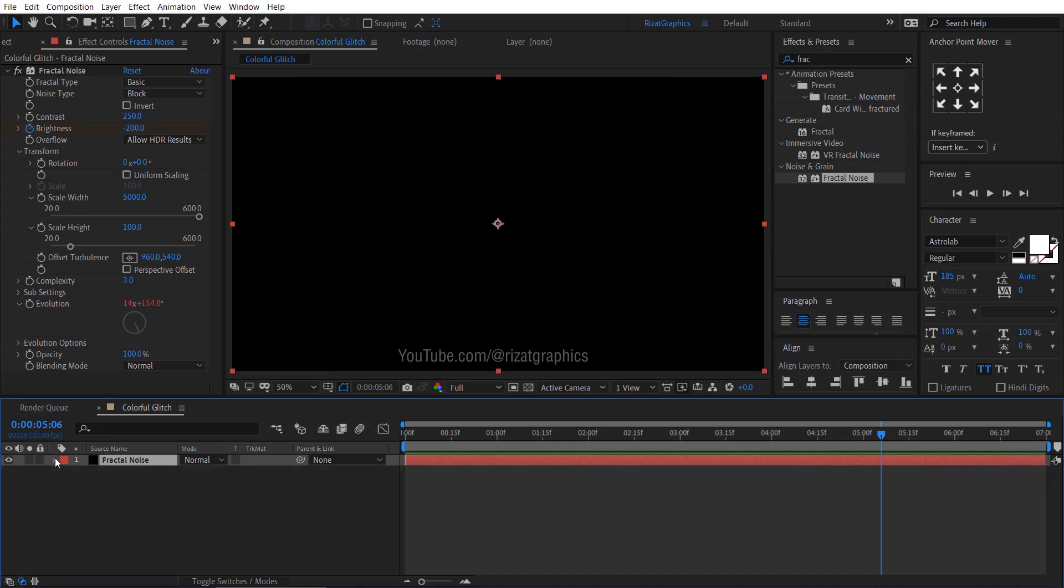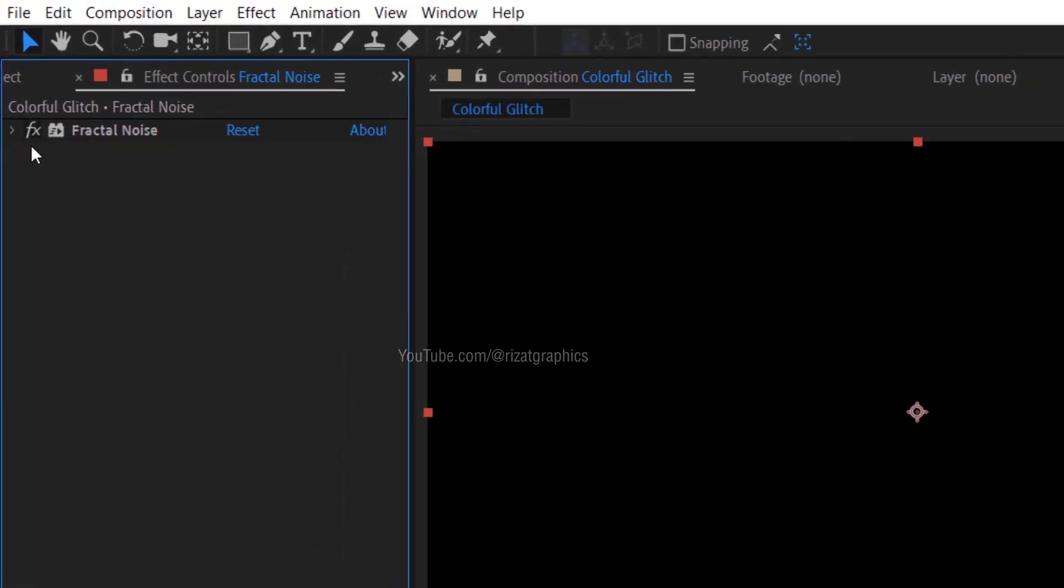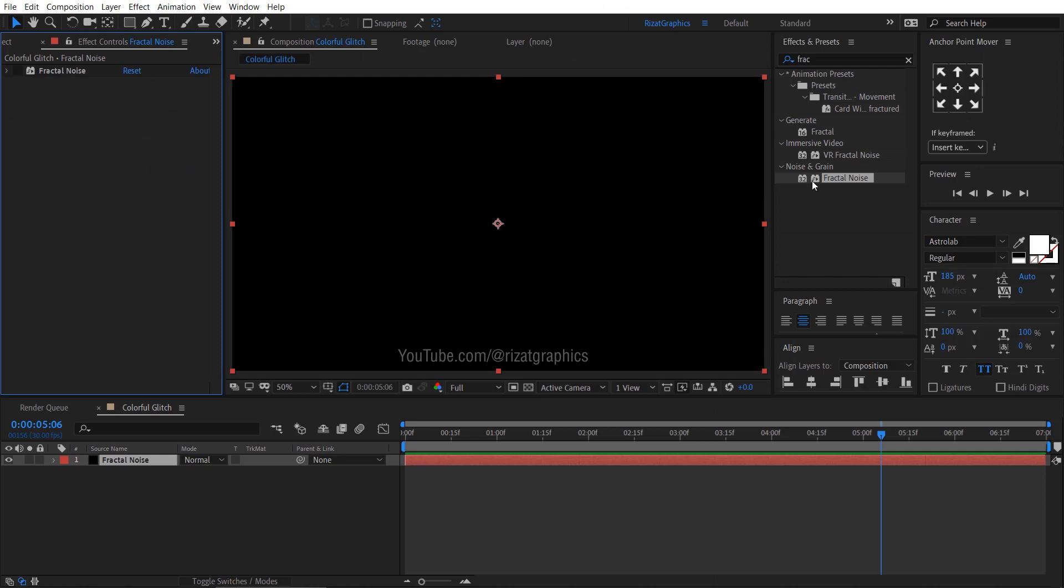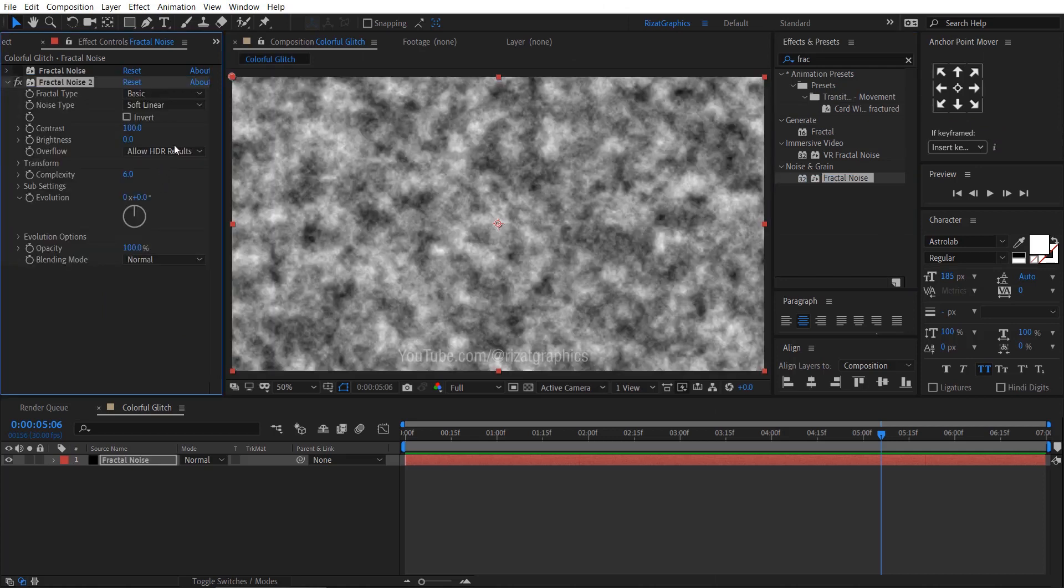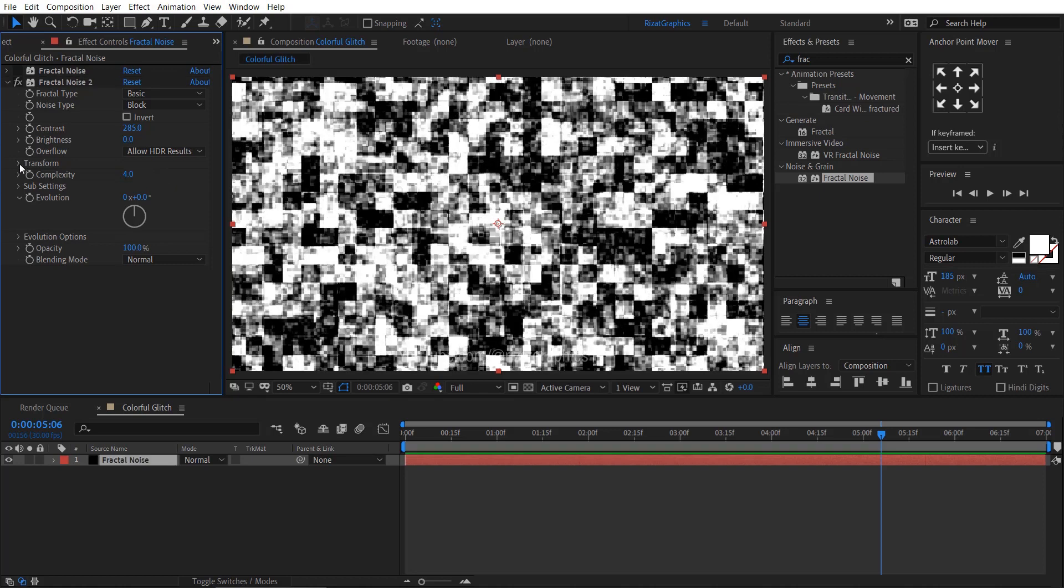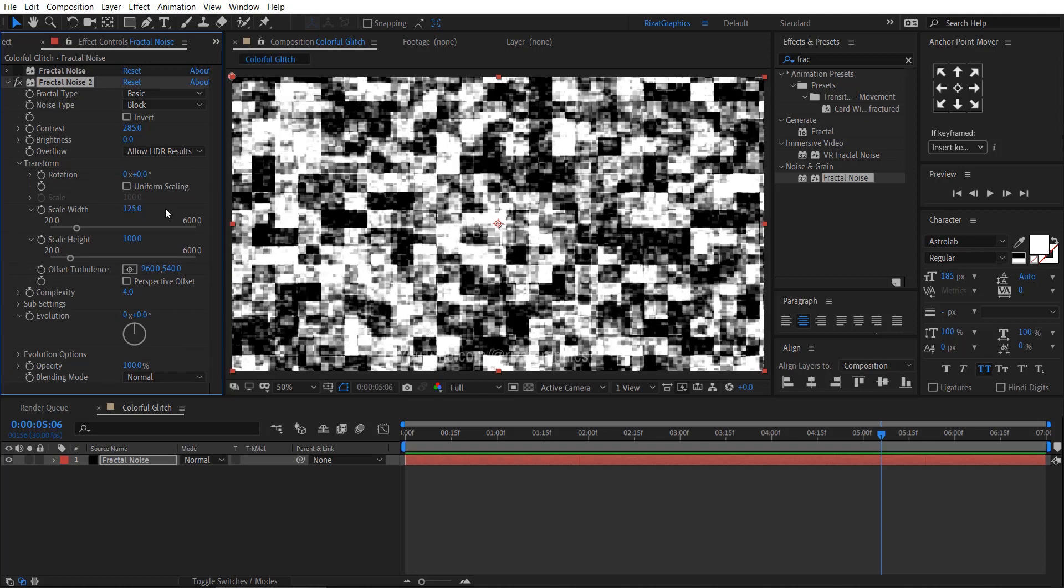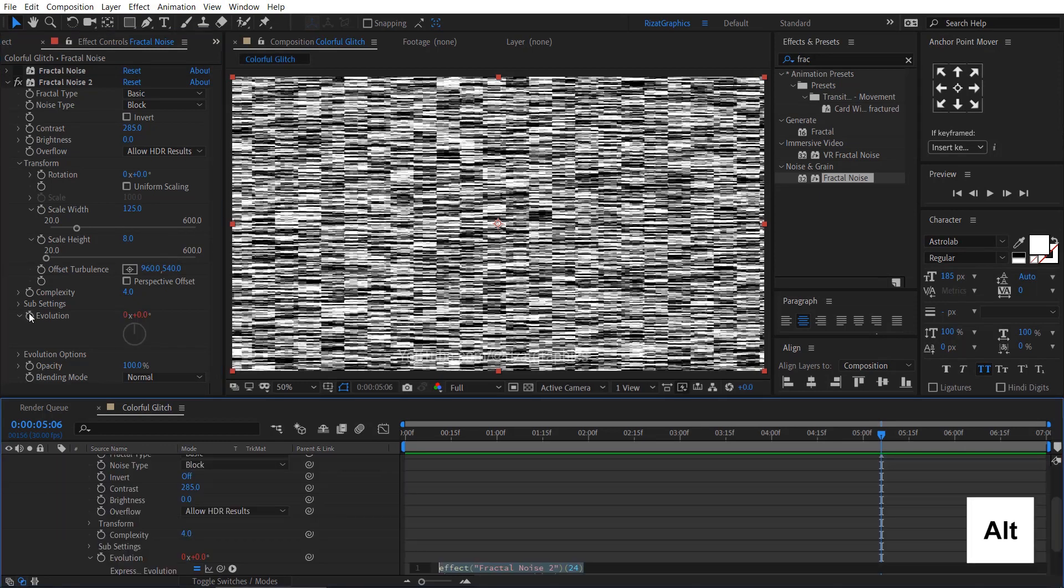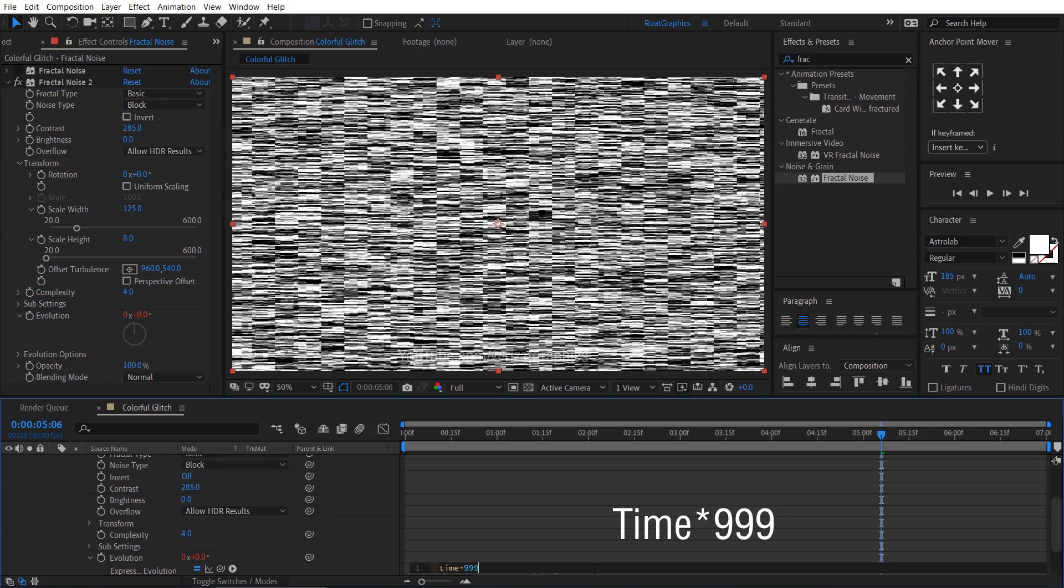Select the solid layer. Then click here to turn off the effect. Again drag and drop the fractal noise effect. Change the fractal type to block. Contrast to 285. Complexity to 4. Under the transform, uncheck the uniform scaling. Change the scale width to 125. Scale height to 8. Hold the alt key on the keyboard and click the evolution stopwatch icon to add an expression. Type here: Time multiplied by 999.